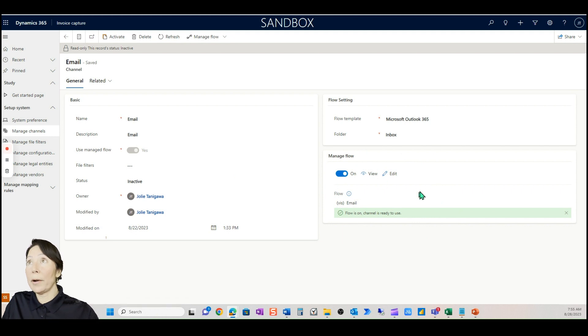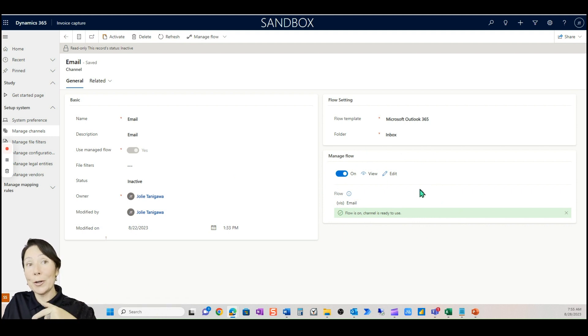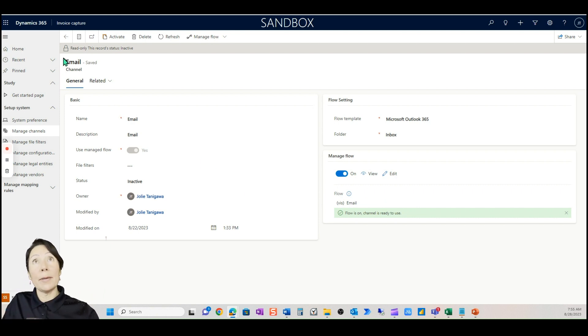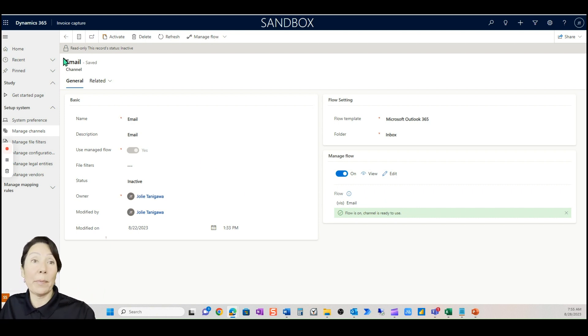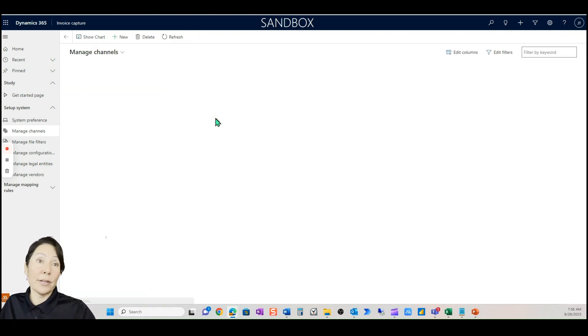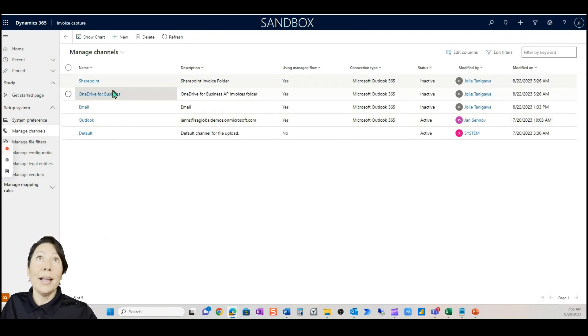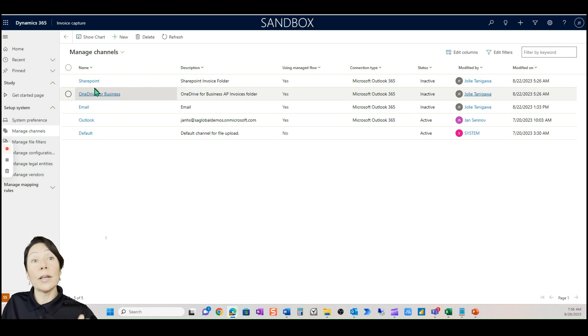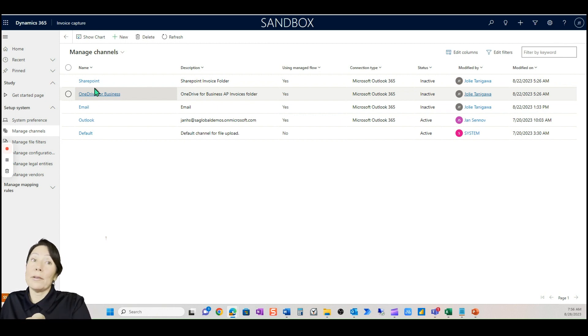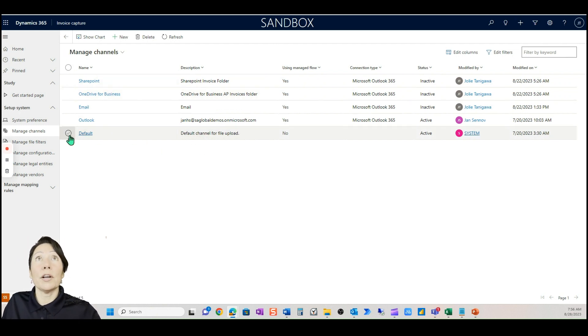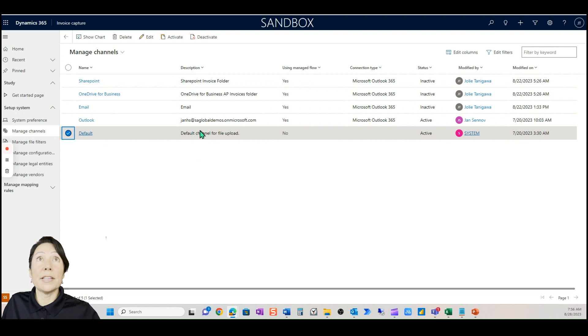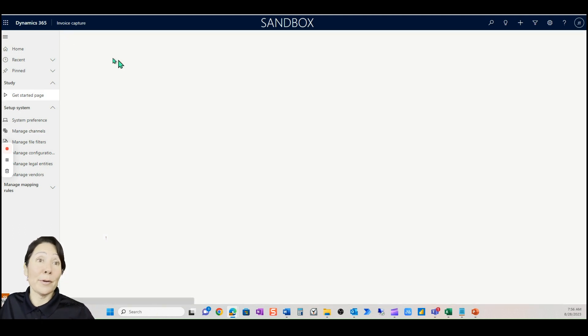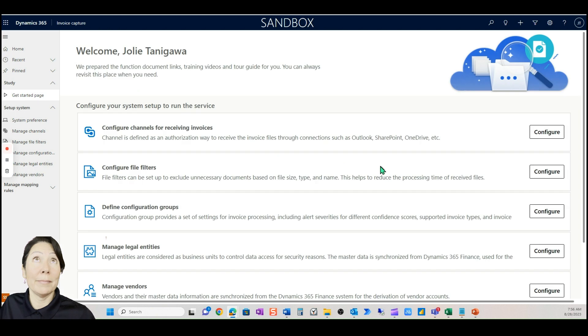Here's the areas that we're going to talk about. We're going to manage channels. This is where we would set up our email to use. Here is where Power Automate is set up. There's a flow embedded in this Power App that says anytime an email comes to this email box we want you to receive it into invoice capture. The same you can do for your SharePoint, but we can also import these manually, I believe 20 at a time.